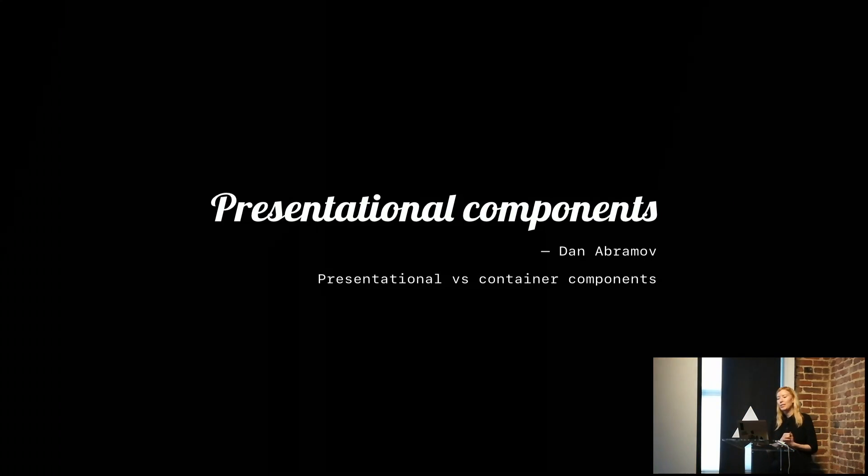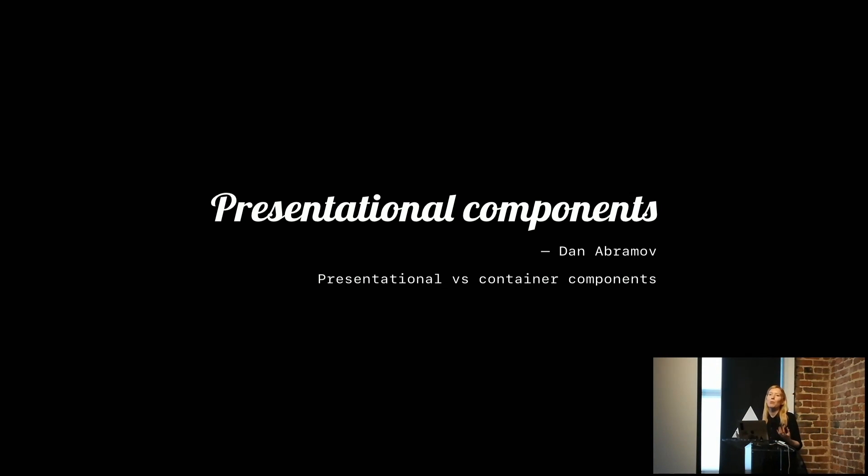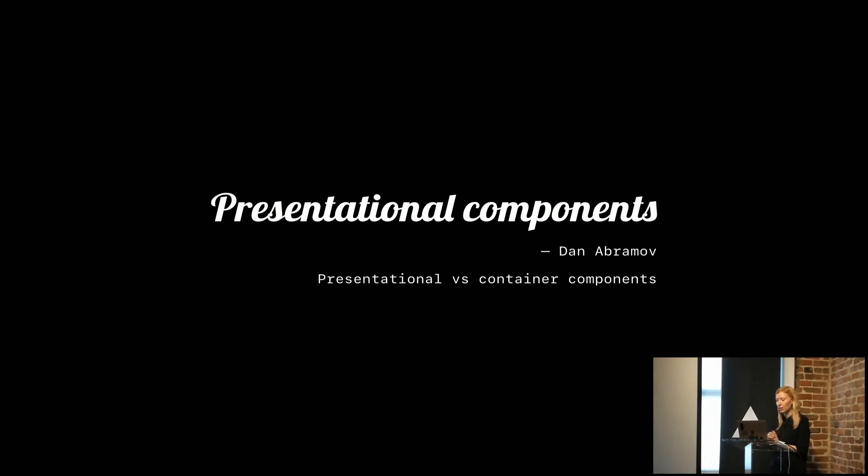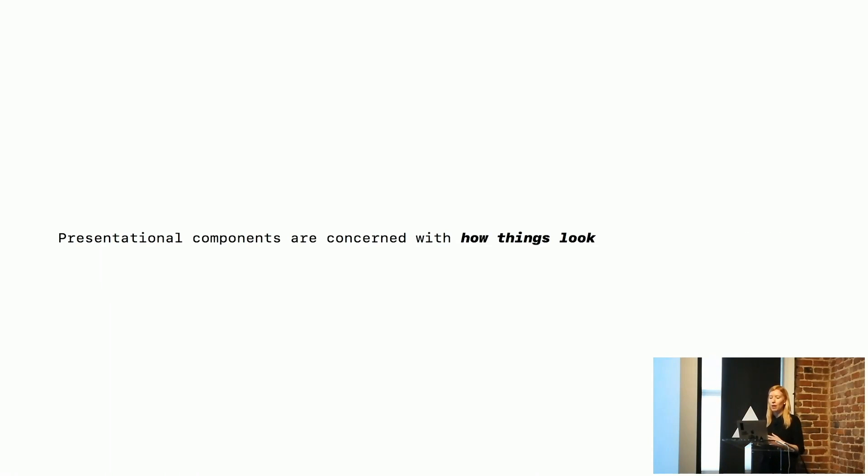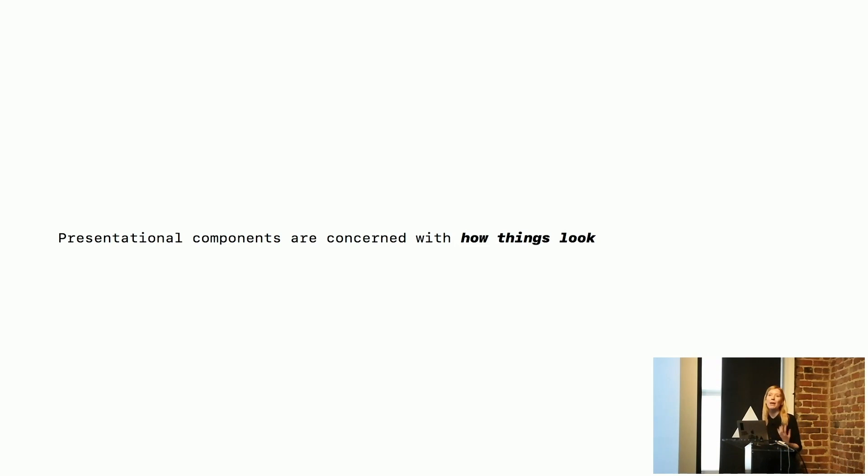I just wanted to clarify with everyone that our design system is presentational components. Dan Abramov has written a very well-known article about that. So our design system is, at the moment, only presentational components that are about how things look.